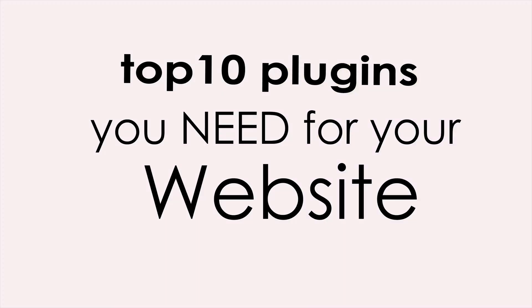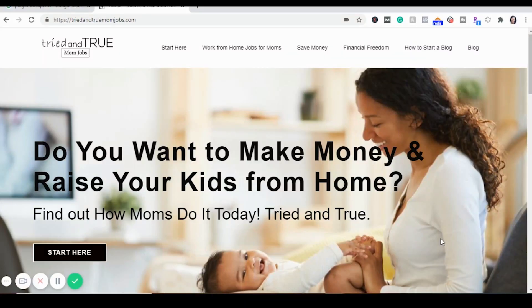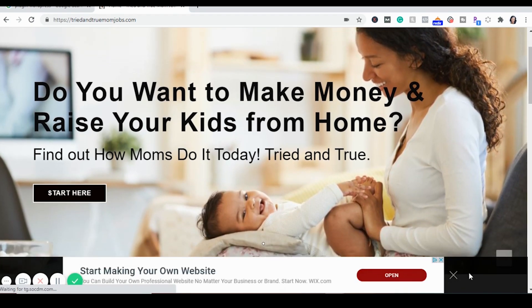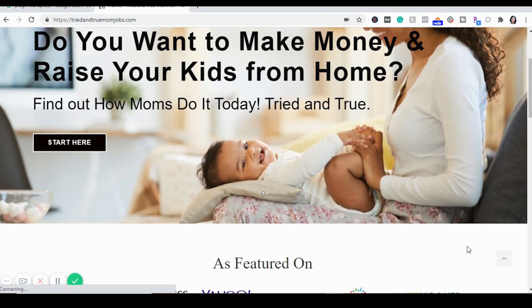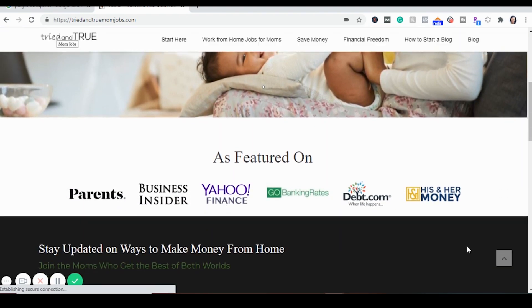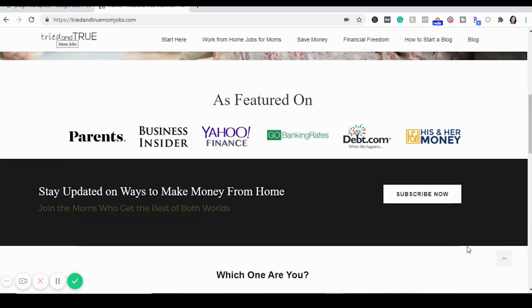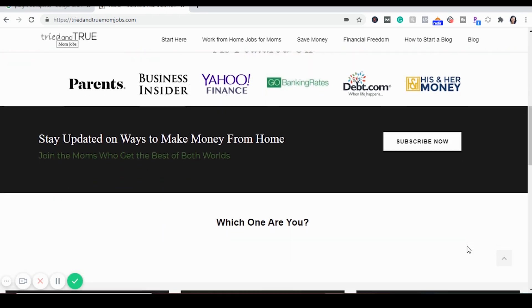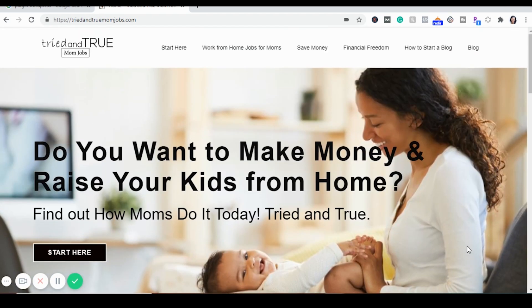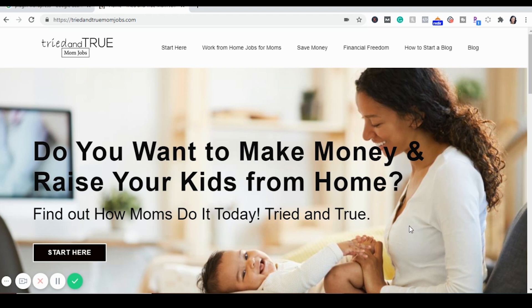Today we're going to talk about the top 10 plugins you need for your website. I'll show you what they are and how to download them. My name is Whitney Bonds and I run a six-figure blog called Tried and True Mom Jobs, where I show moms and really anyone how to make legitimate money from home. I built my site into a six-figure business in under two years with absolutely no previous experience — I'm a huge believer that if I can do it, anybody can.